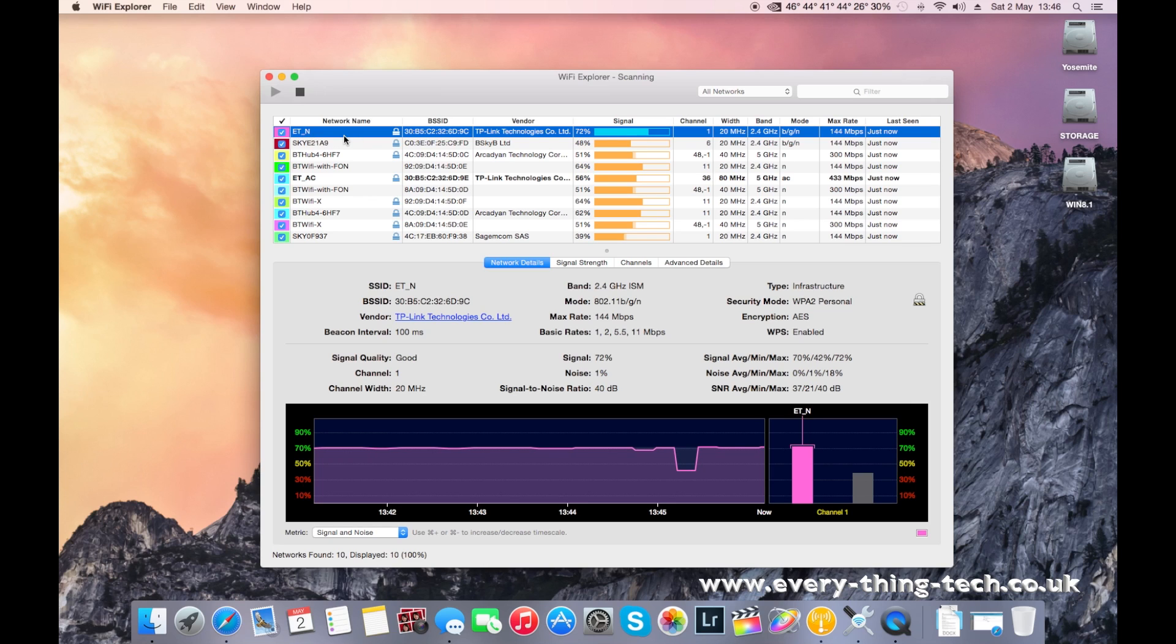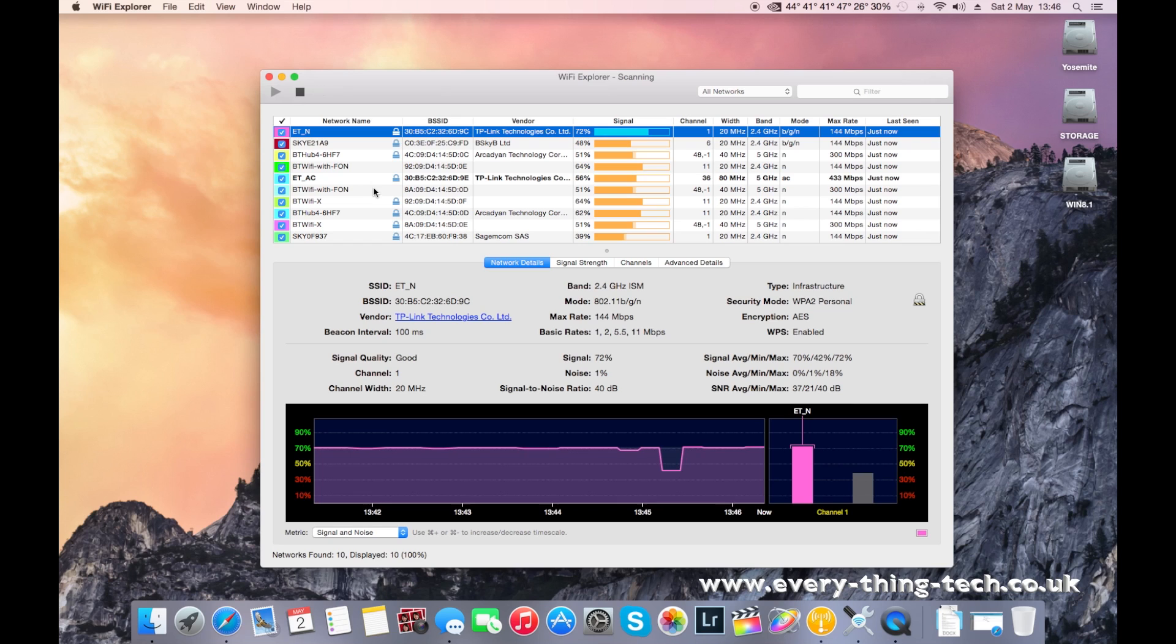I don't know if you've seen my previous video which was how to install the TP-Link router, which is an Archer C750 router. In this video I'm going to give you some tips on how to improve the quality of the signal.